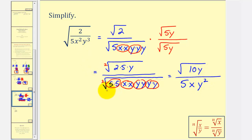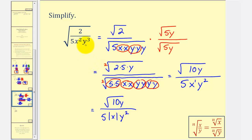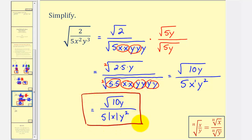There's one more thing to mention about this example. Remember from the previous video: when simplifying radicals with variables, if the index is even and the simplified variable has an odd exponent — like x to the first here — we need to include that variable in an absolute value to ensure the result is positive. So we write the square root of ten y divided by five, absolute value of x, times y squared. If we were told the variables were always positive, we would not need the absolute value. It only applies when the index is even and the simplified variable has an odd exponent.